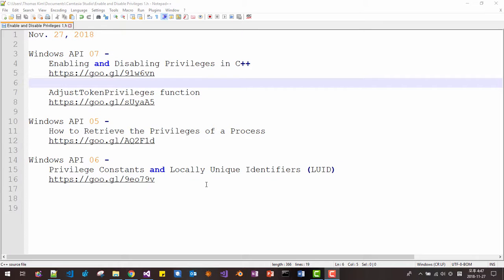Hello everyone. My name is Thomas Kim. Today is 27th of November 2018. This is 7th episode about Windows API.